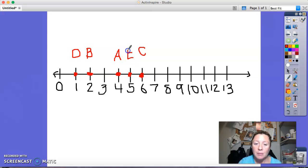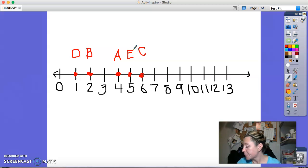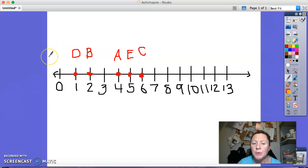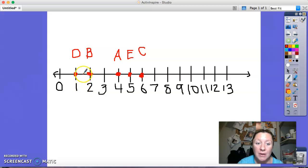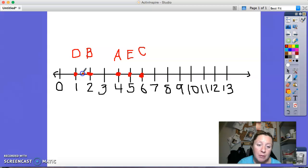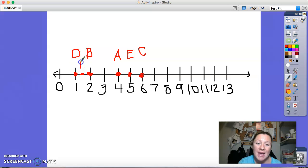Notice that when we label our points on our number line, we always label above our number line. Now, I don't have one and a half on my number line, but one and a half would be right in between one and two. So we're going to put a point at that spot halfway between one and two, and label that point F.